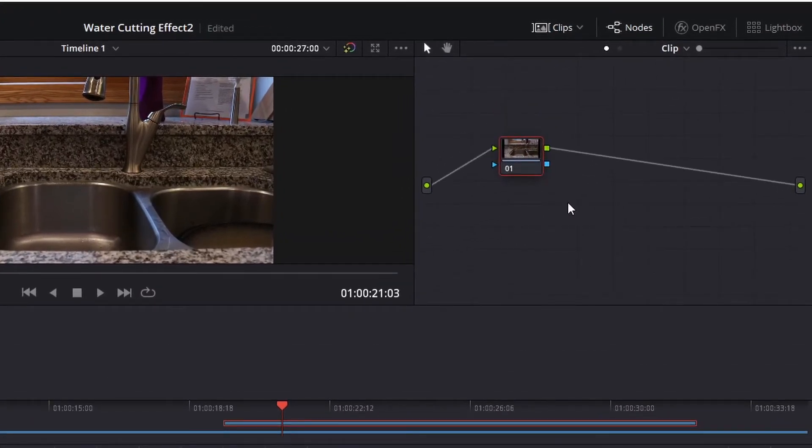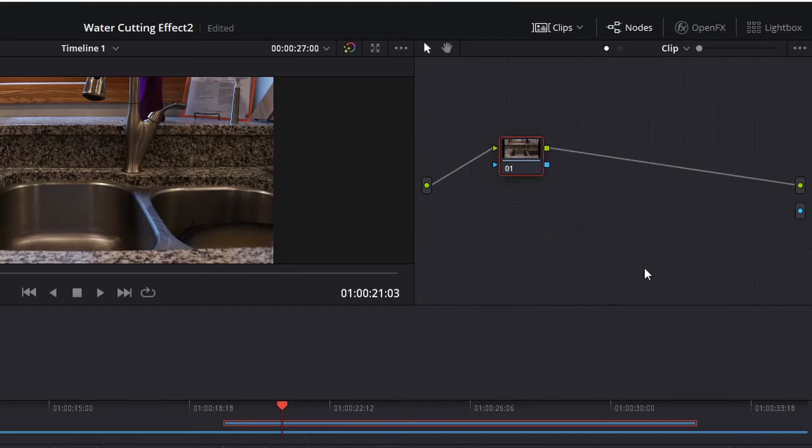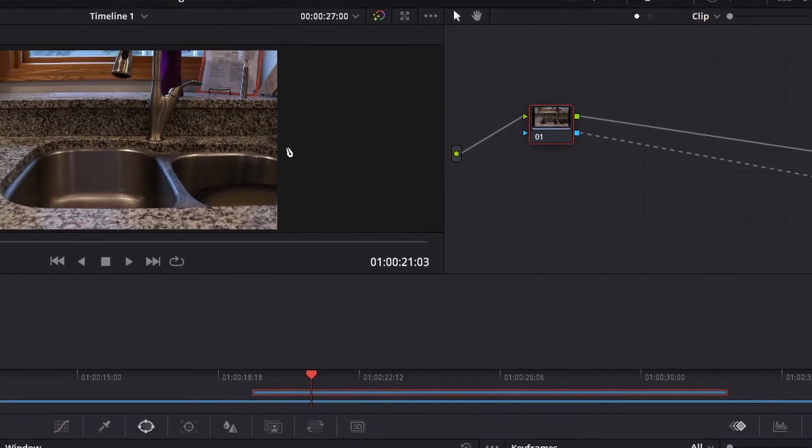The piece here we're going to need to add is an alpha output. So right click on your mouse, create add alpha output. This will show up as blue down here on the right. We're going to connect the two blues, and then that will mean any effect we create on this clip will then show through to the actual end result.